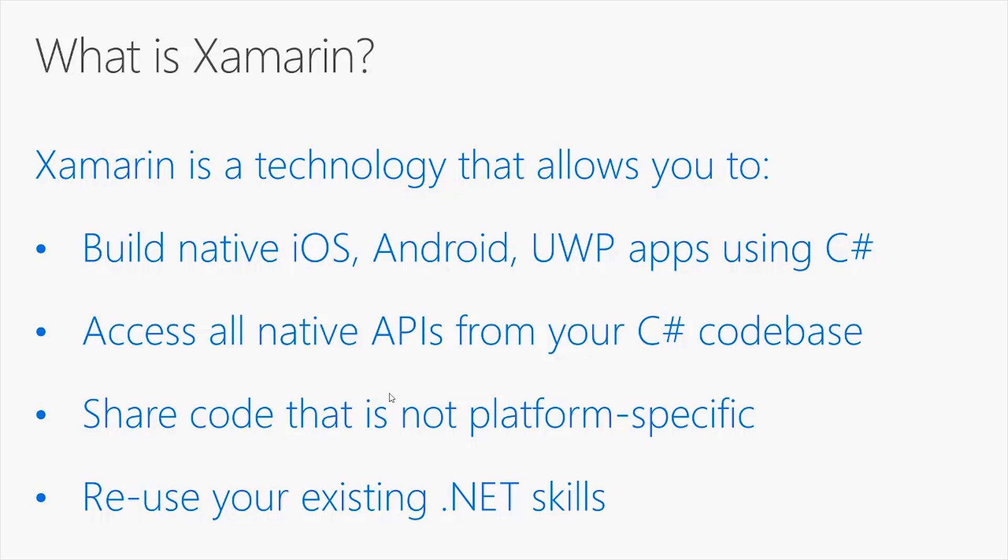Last but not least, and possibly this is one of the biggest benefits of Xamarin development, is that you can reuse your existing .NET skills. In fact, not only you can use C-Sharp to code your mobile applications, but also you will use familiar development environments.